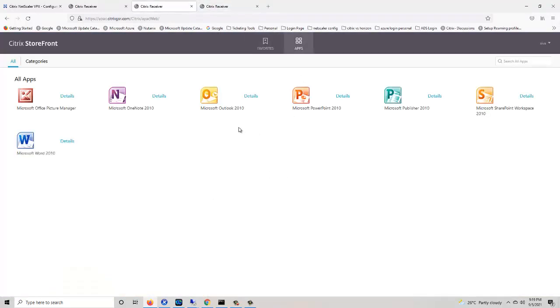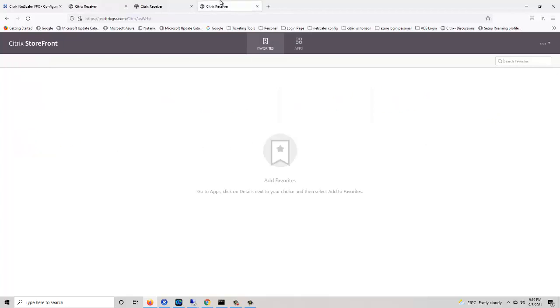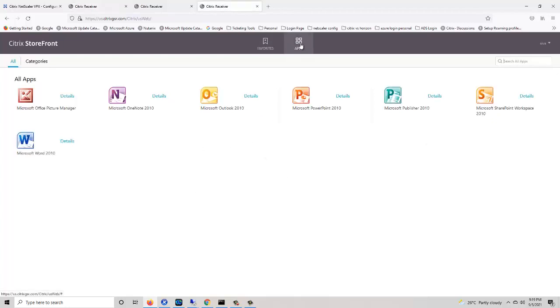By using the APAC gateway we can access the Citrix applications. By using the access gateway we can also access the Citrix applications. The third US gateway is also working fine.